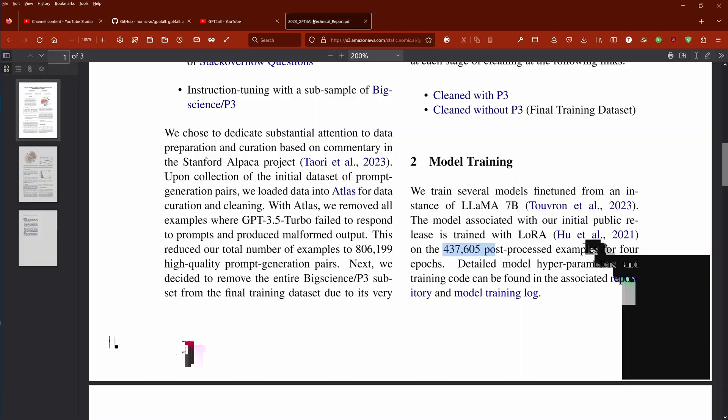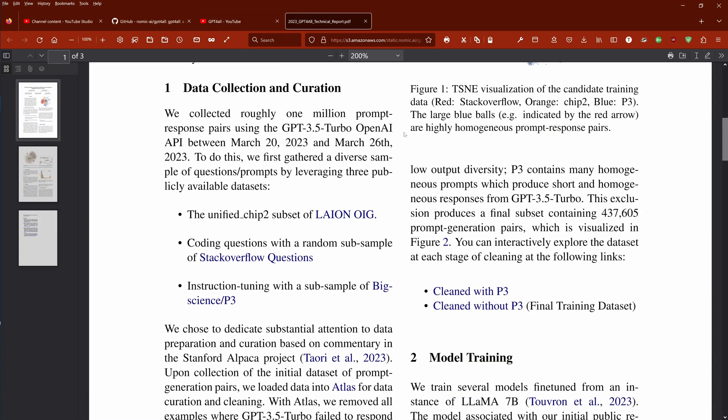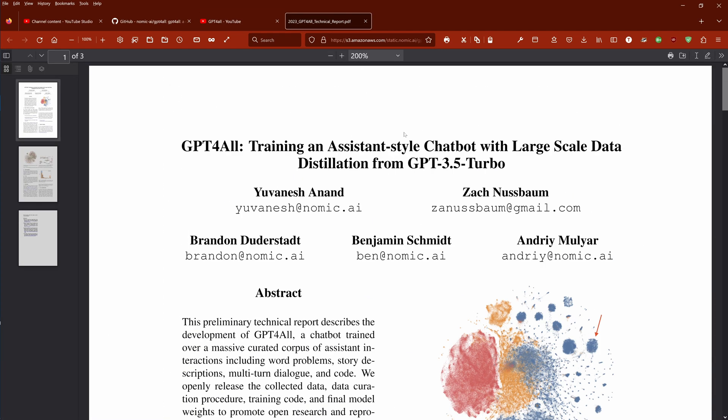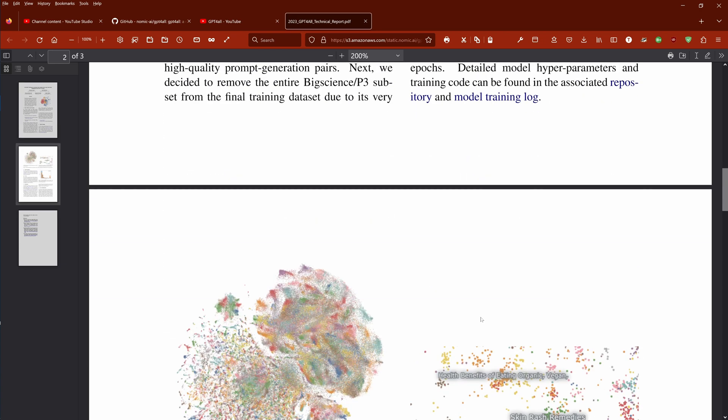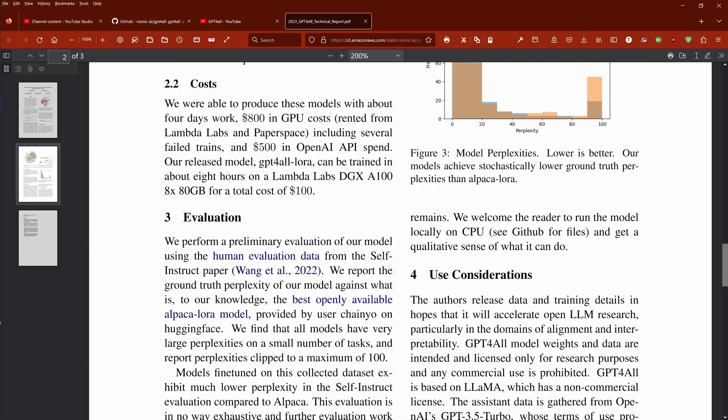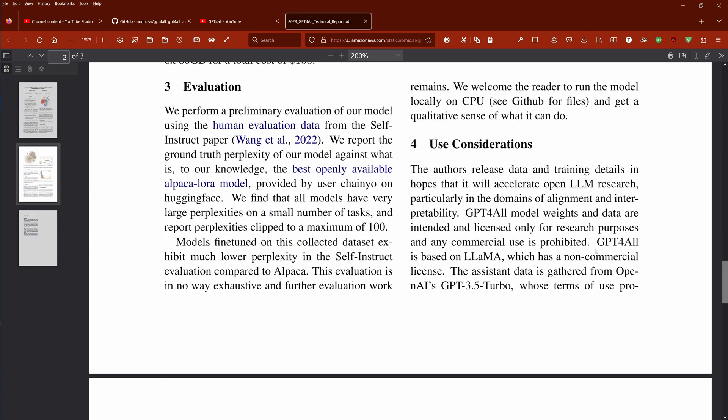Now there's a simple reason. Because there's a beautiful two-page document from the creator of GPT for all. And they tell you they found here the Stanford Alpaca project. Very interesting. Instead of the 52,000 training samples they created from OpenAI, 437,000 training samples. They clearly state here that their GPT for all is based on Meta's Lama 7 billion parameter model.